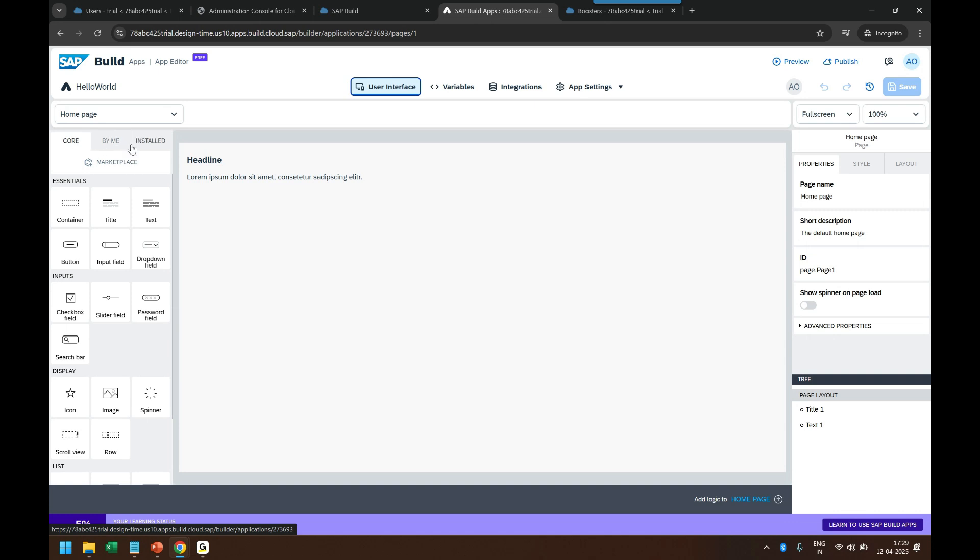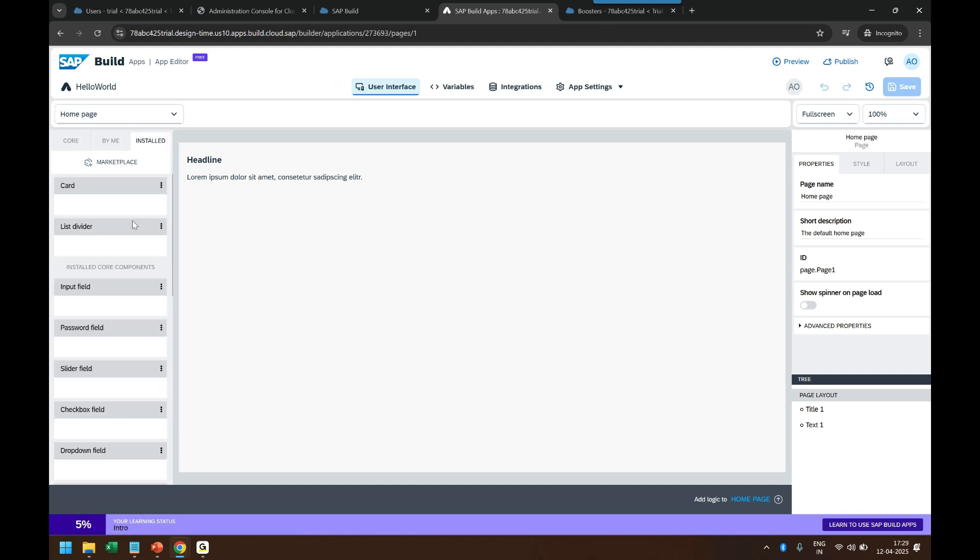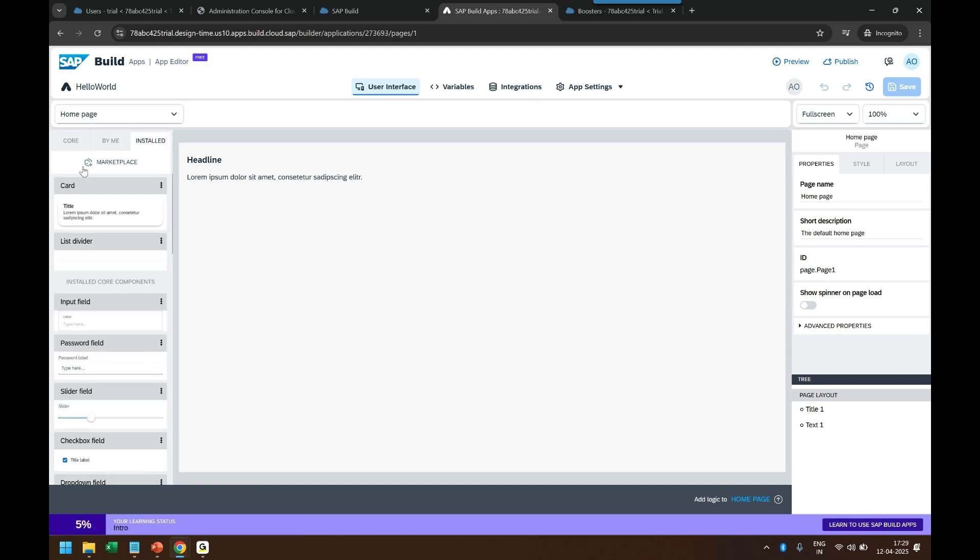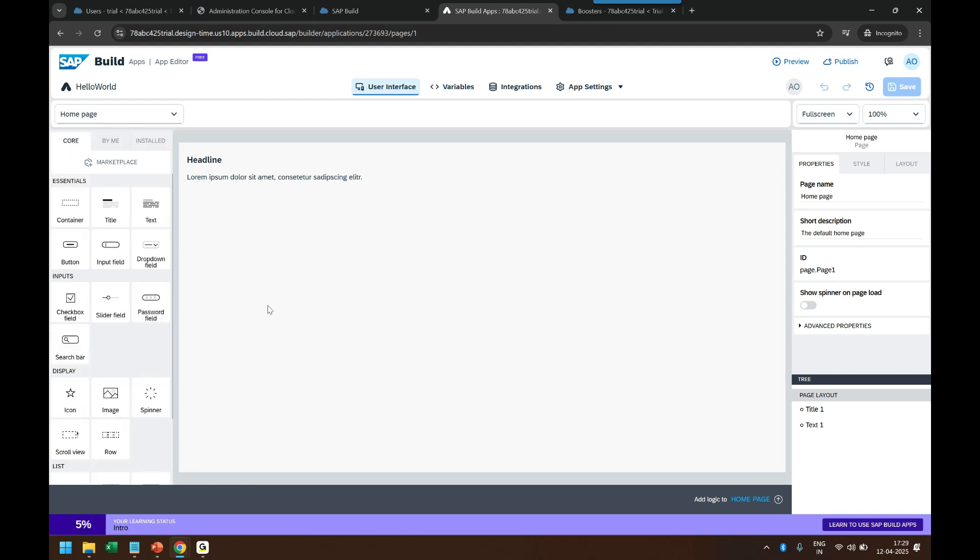Now here comes on the left side the components, the UI elements where you can see there are three major sections: Core, By Me, and Installed. In the Core you will see the simple UI elements like button, container, title, text, images, input field, sliders, and all that stuff.